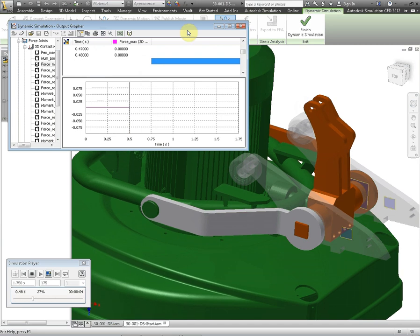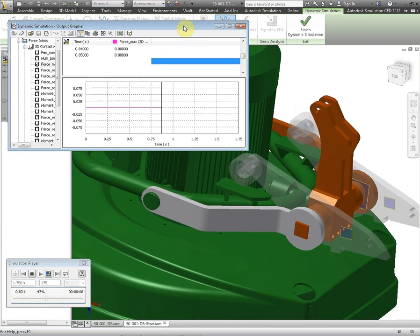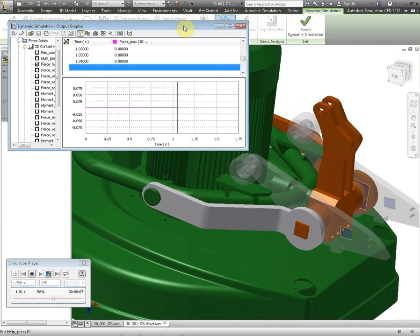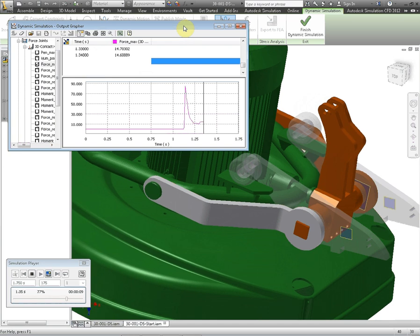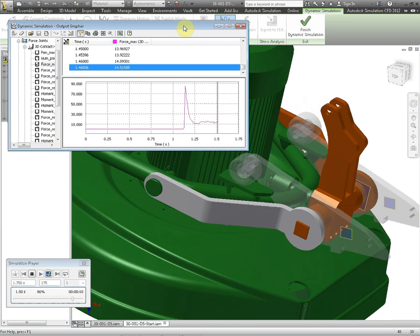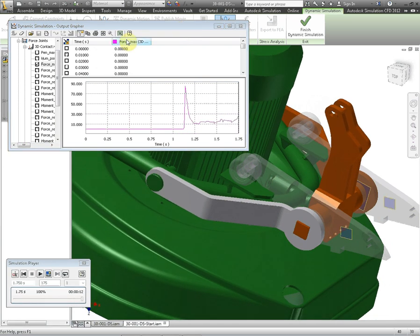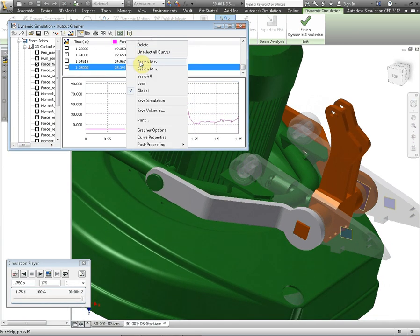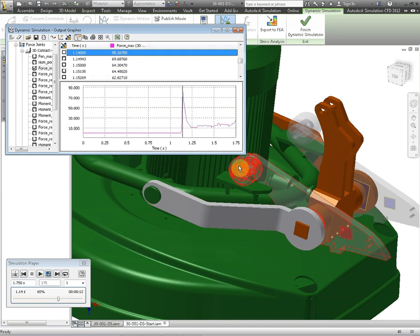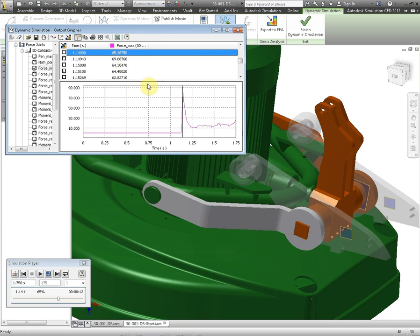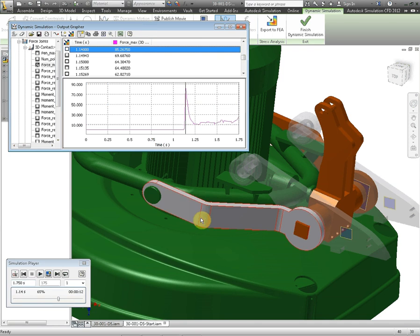The initial maximum force was about 111 newtons. We have a look at the maximum value here. We're down to 85. So we know that if we use a softer polymer on these rollers we're going to get less of a force between these joints here.